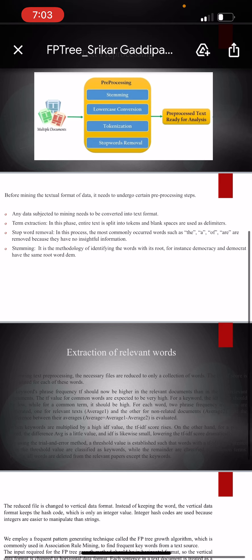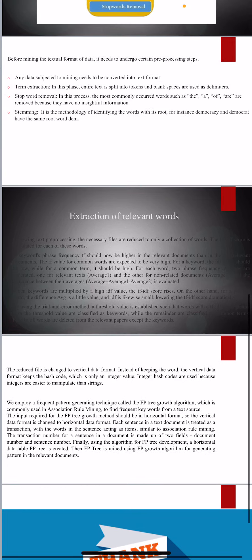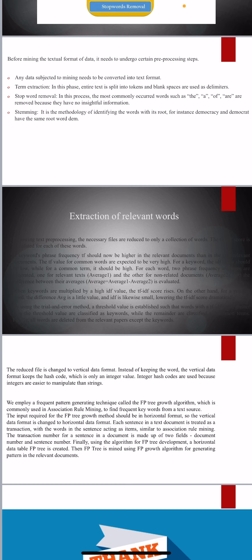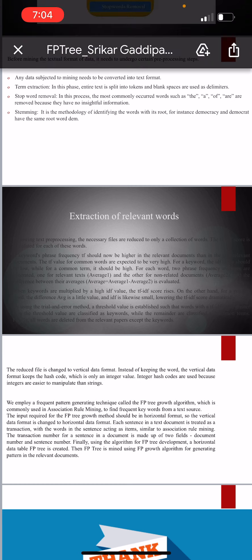Finally, with the horizontal table, one constructs the FP-tree. The FP-tree is constructed using the algorithm for formation of FP-tree. The FP-tree then can be mined, which can generate frequent patterns related to the relevant documents.